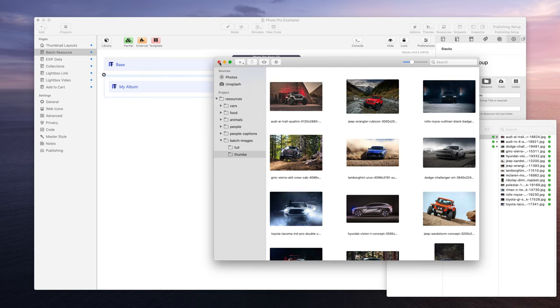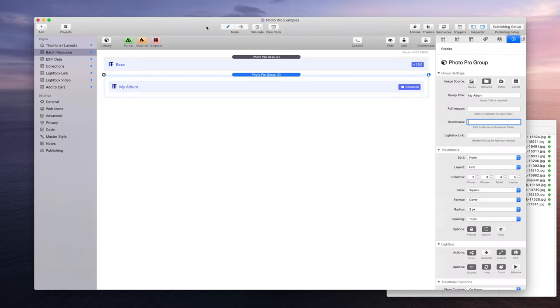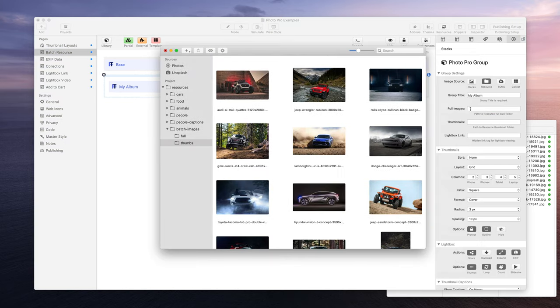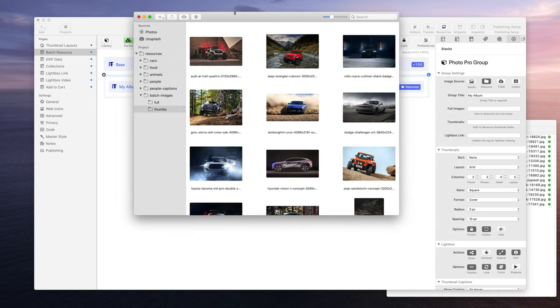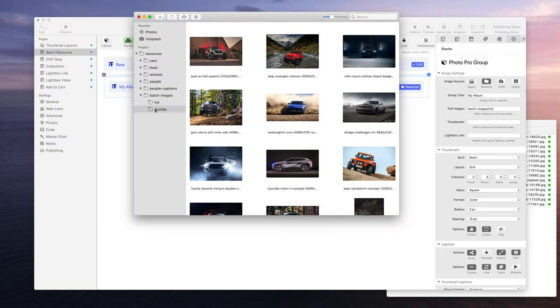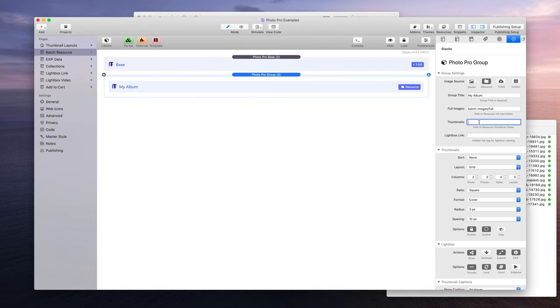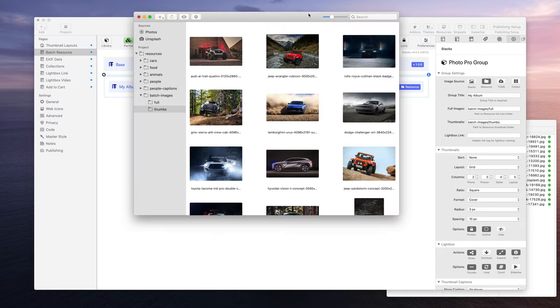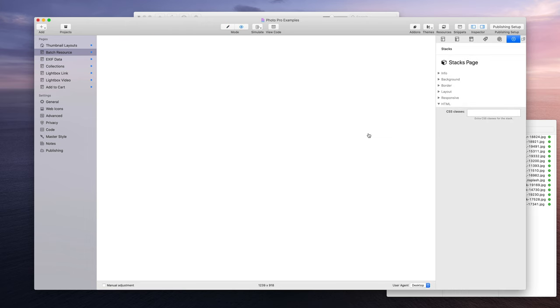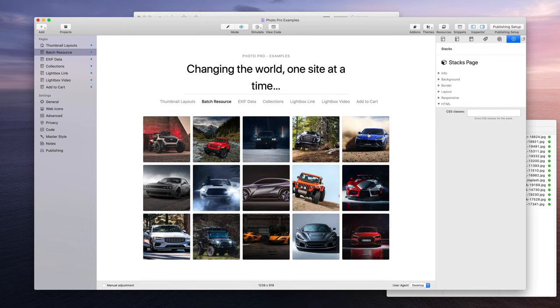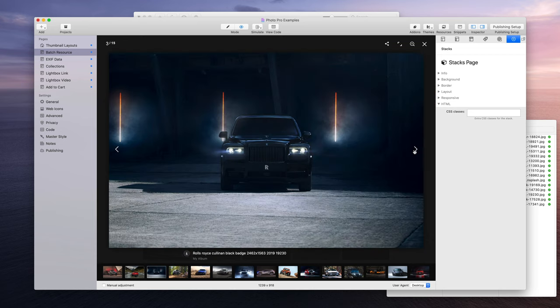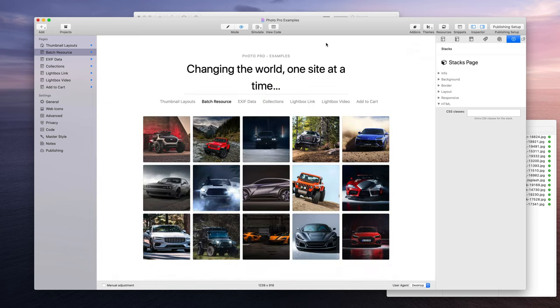So now I have my full size images and my thumbnail images. Now I'm going to minimize this, and over here in the full size images, we're going to put the path of batch images and full. So we go batch images slash full, and then for the thumbnails, it's just batch images and thumbnails, so batch images slash thumbs. So now we can look at this, and there they are. We have our low-res thumbnails that now show full-size images.